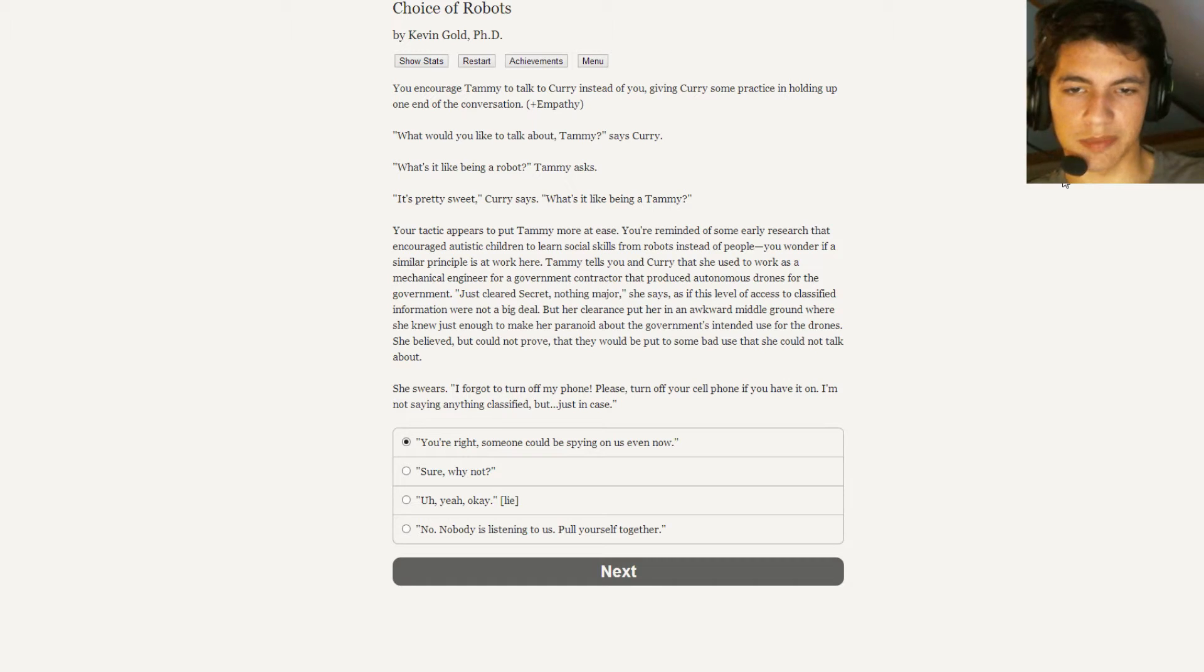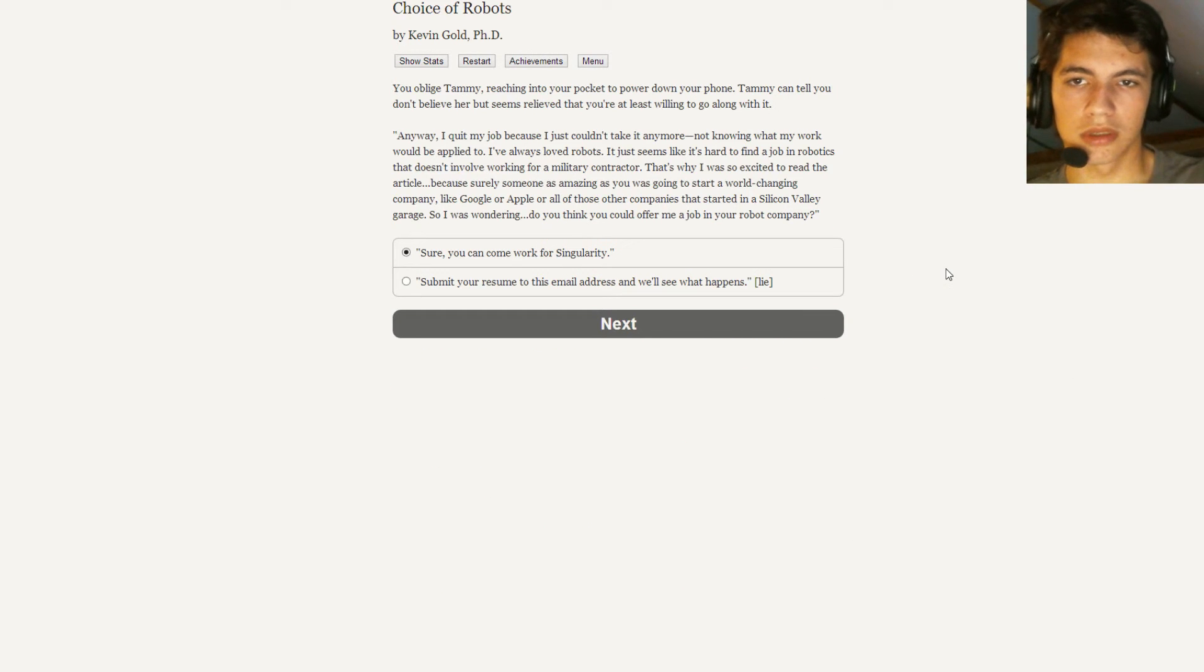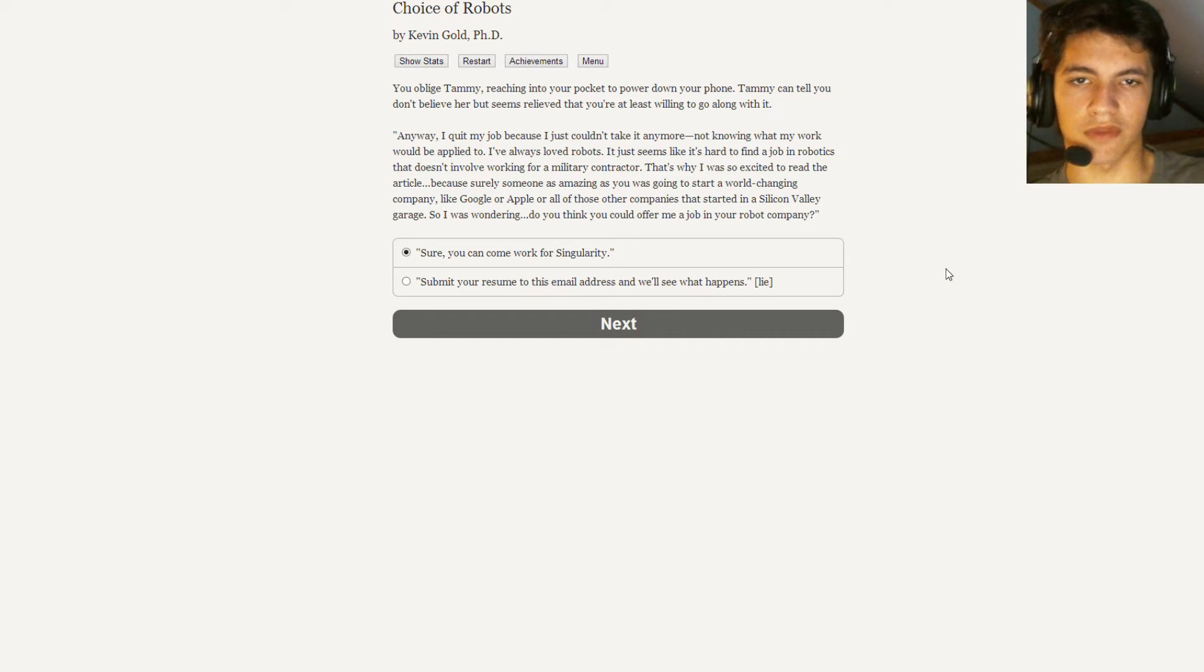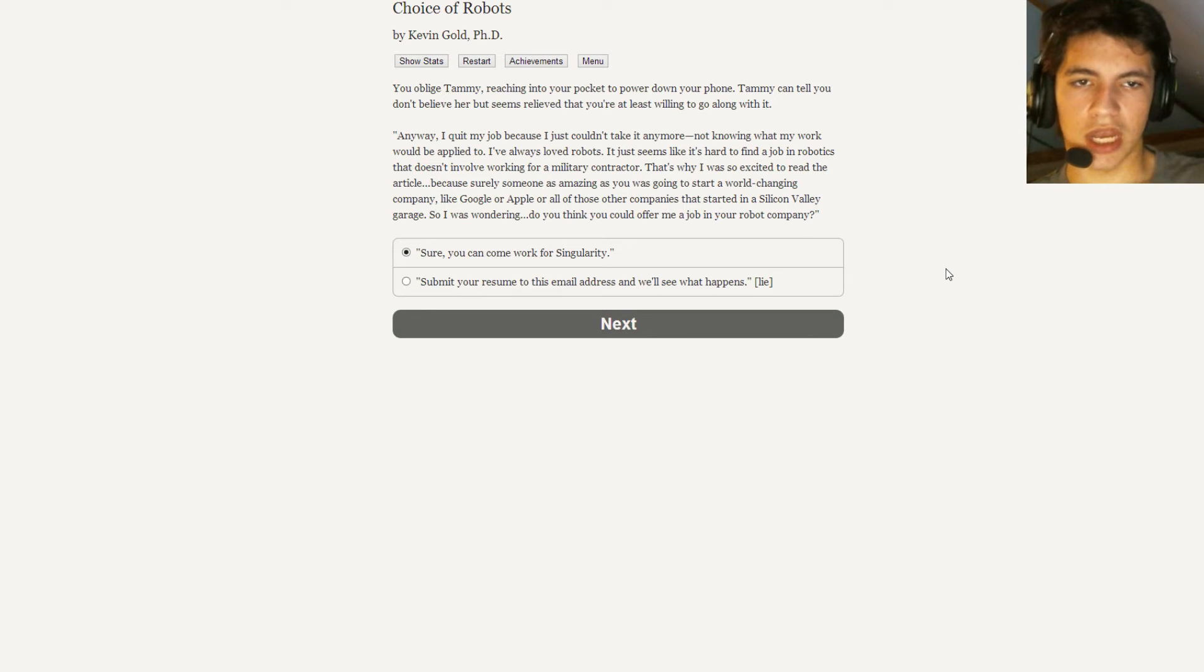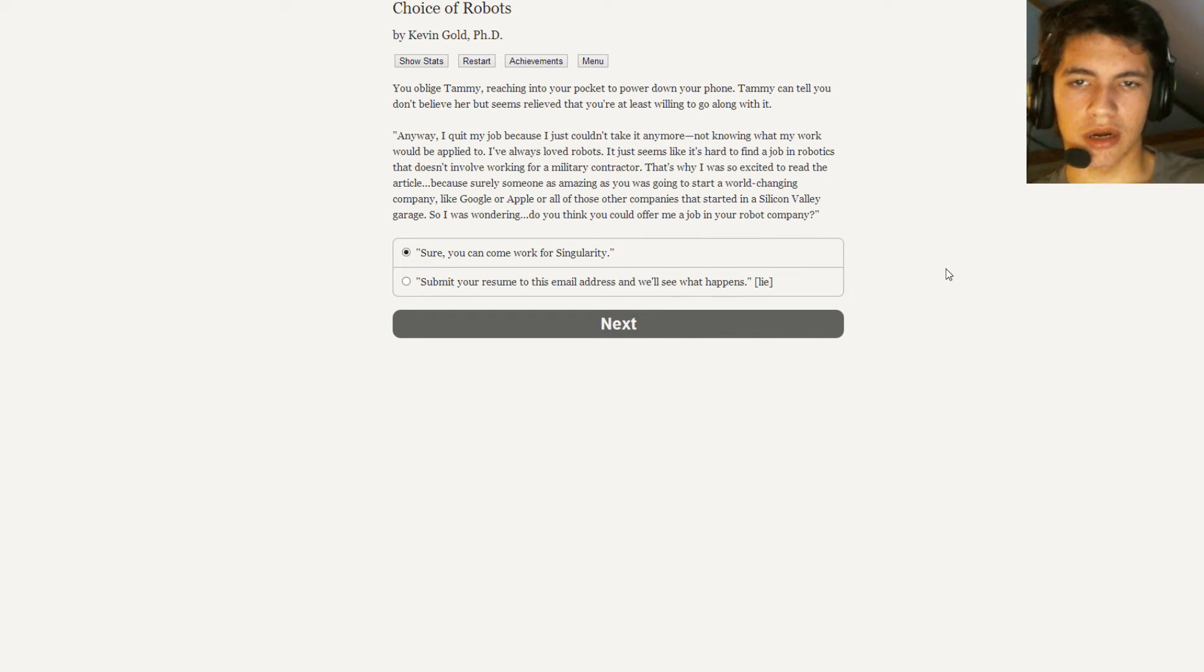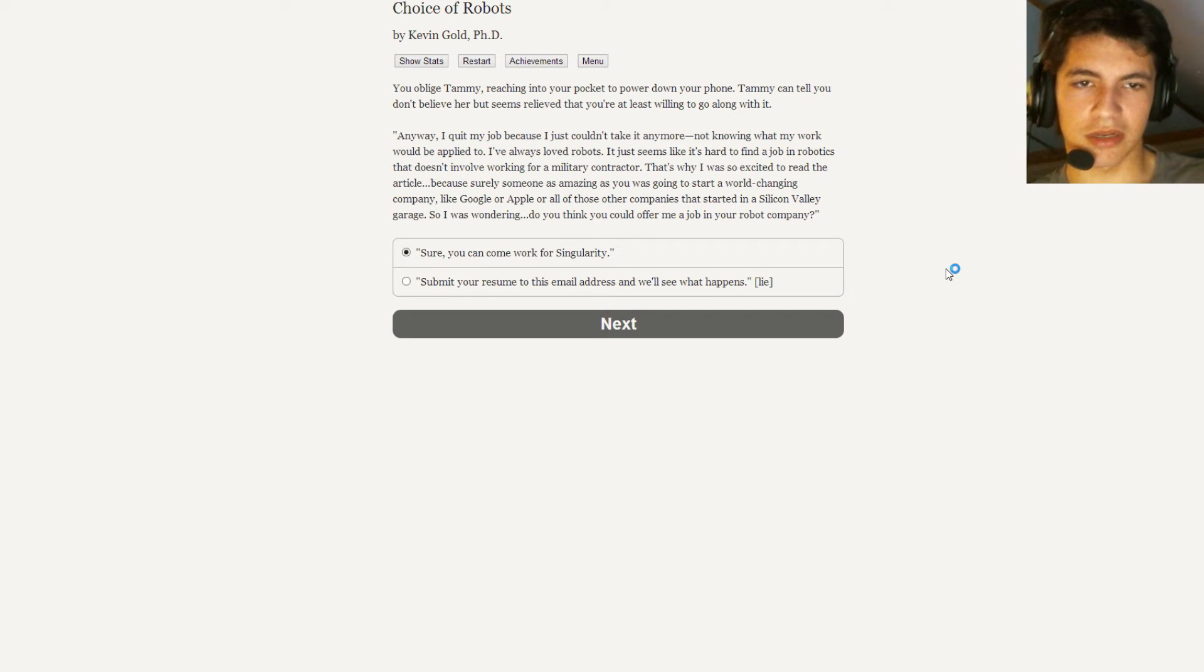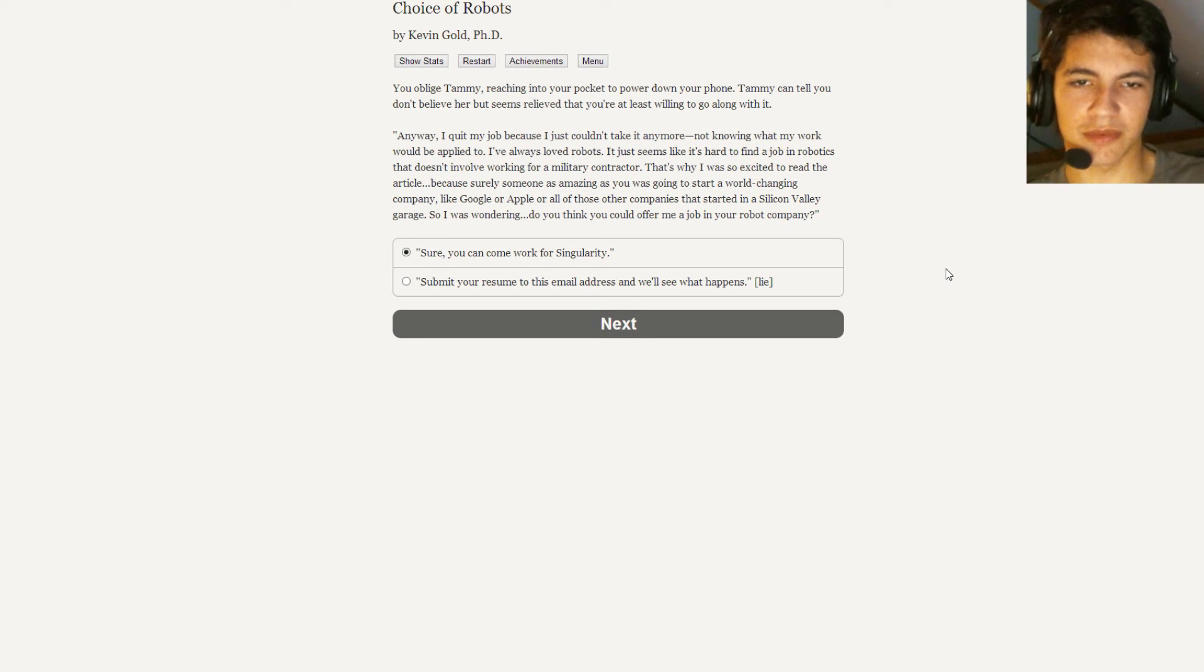You're right, someone could be spying on us. Sure, why not? Uh, yeah, okay. Nobody's listening to us. Pull yourself together. Sure, why not? I have no problem with turning off my phone. You oblige Tammy reaching your pocket and power down your phone. Tammy can tell you don't believe her but seems relieved that you're at least willing to go along with it. Anyway, I quit my job because I just couldn't take it anymore not knowing when my work would be applied to. I've always loved robots. It just seems like it's hard to find a job in robotics that doesn't involve working for a military contractor. Damn straight. That's why I was so excited to read the article because surely someone as amazing as you was going to start a world-changing company like Google or Apple or all those other companies that started in a Silicon Valley garage. So I was wondering, do you think you could offer me a job at your robot company? Sure, you can come work for Singularity, submit your resume email and address and we'll see what happens.